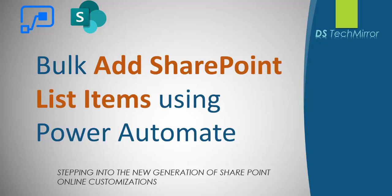Hi and welcome back to DS Tech Mirror. This channel is dedicated to deliver content related to SharePoint online customizations and today we are going to see how we can bulk add Excel data into SharePoint list using Power Automate. This process is very simple and can be done in less than five minutes. So let's quickly go into our demo.